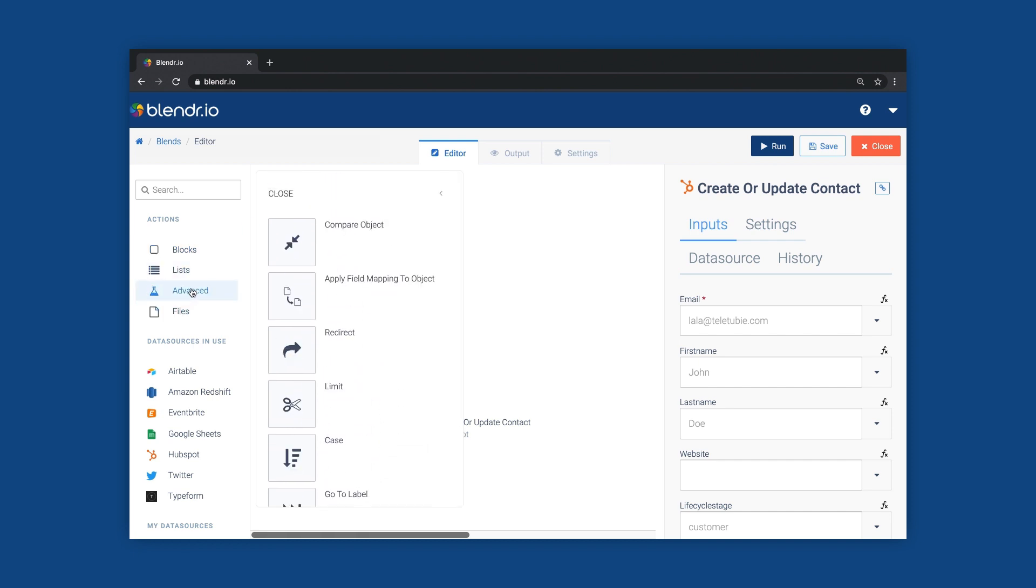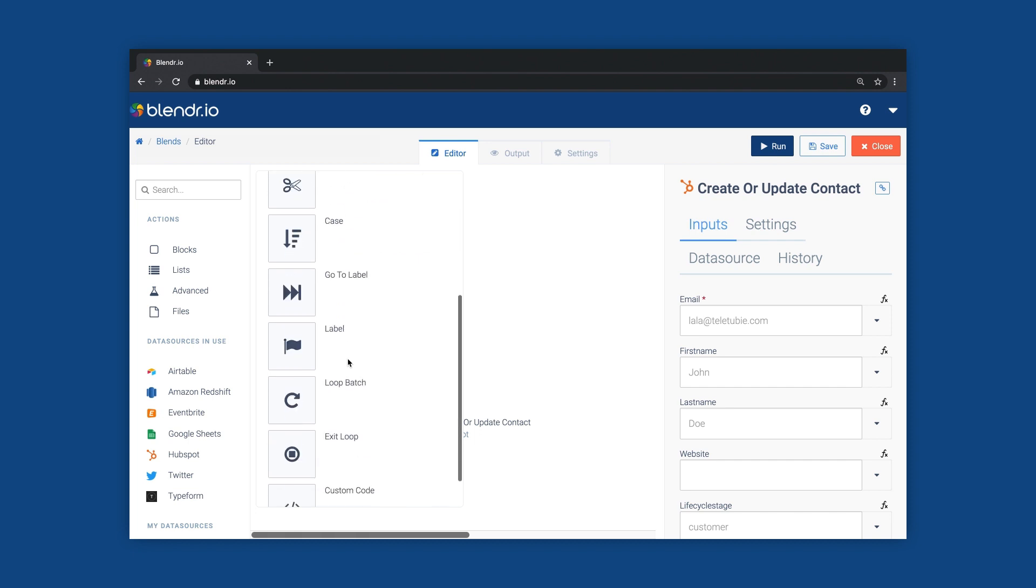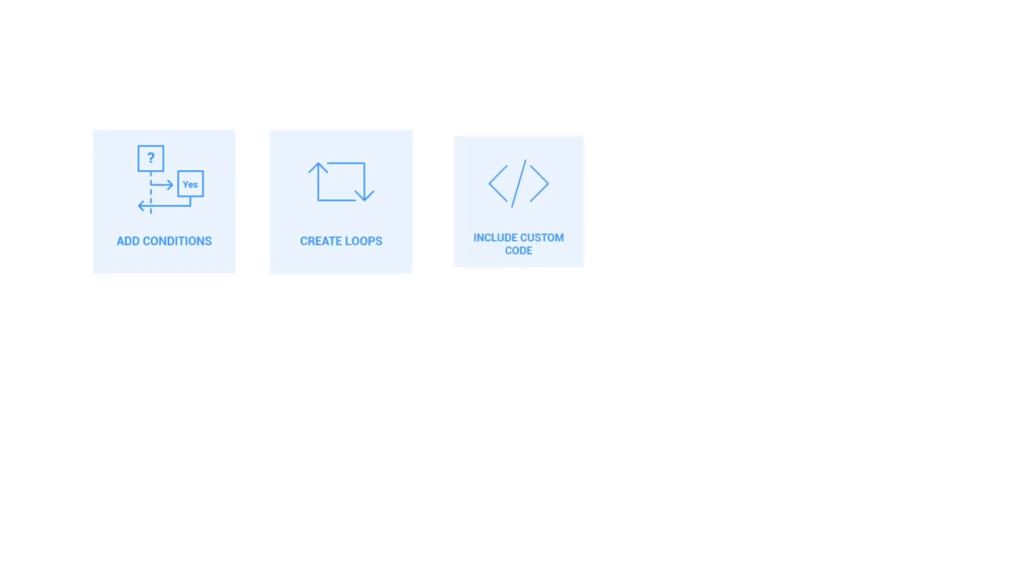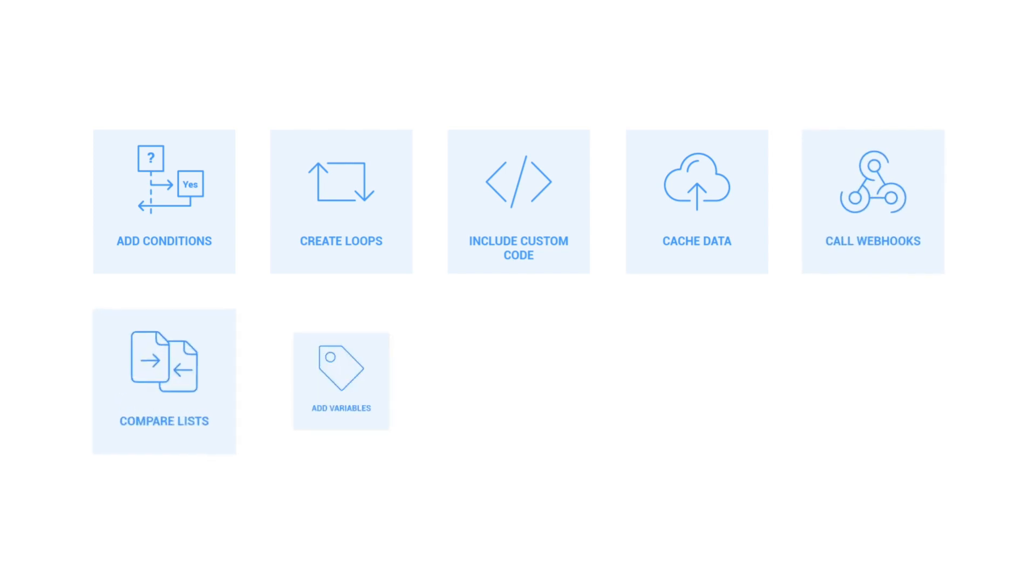HR and other verticals. Link blocks, map fields, add your business logic by using conditions, creating loops, including custom code, caching data, calling webhooks and much more.